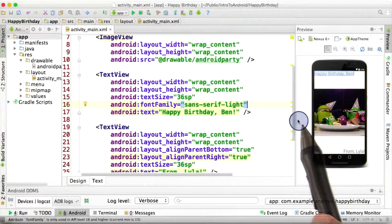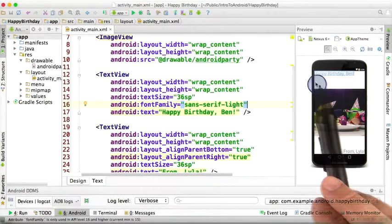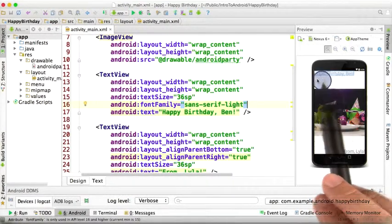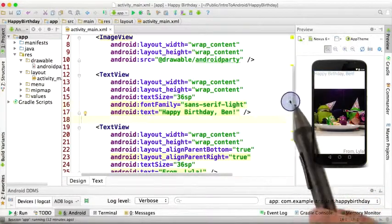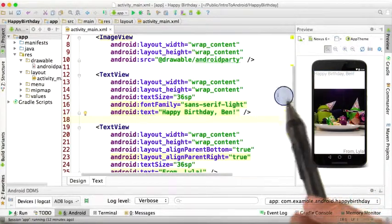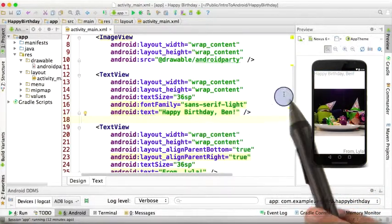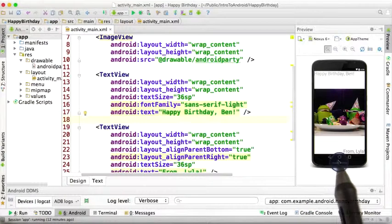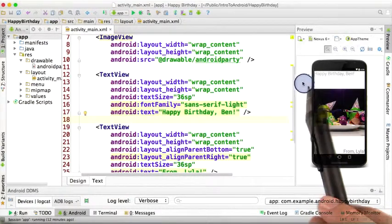Now this is a little bit hard to see, but the preview view has updated to show us the thinner sans-serif light font. You can see it best if you click on something that's not the text view and sort of compare what these two look like. This is the old font, and this is the new font.